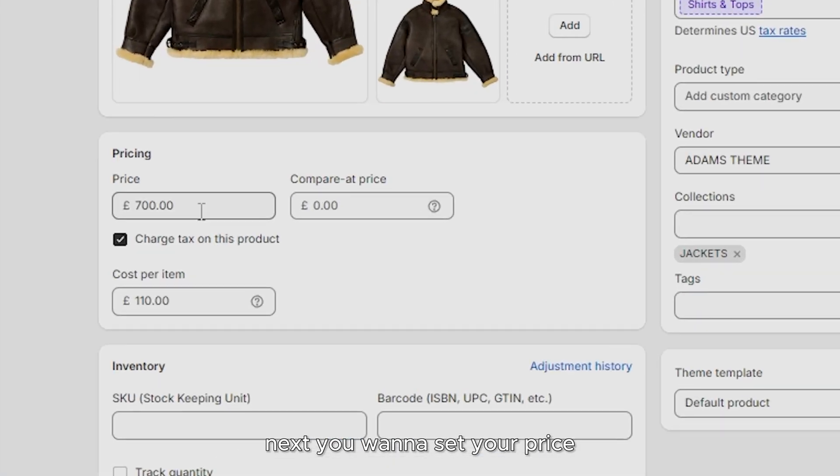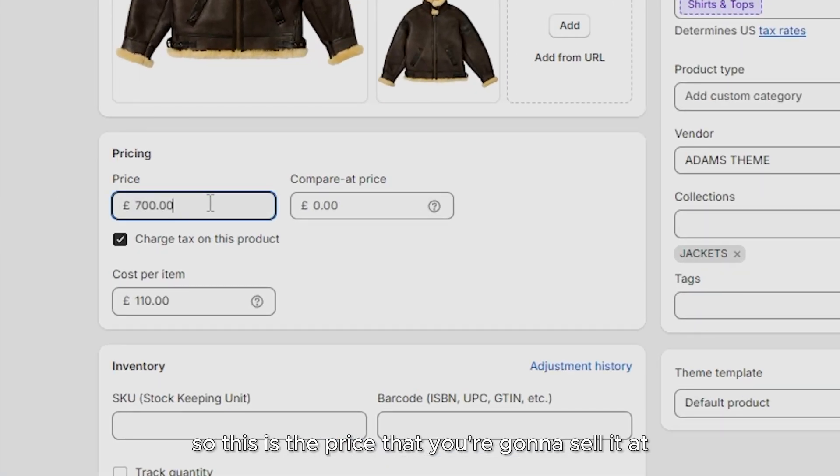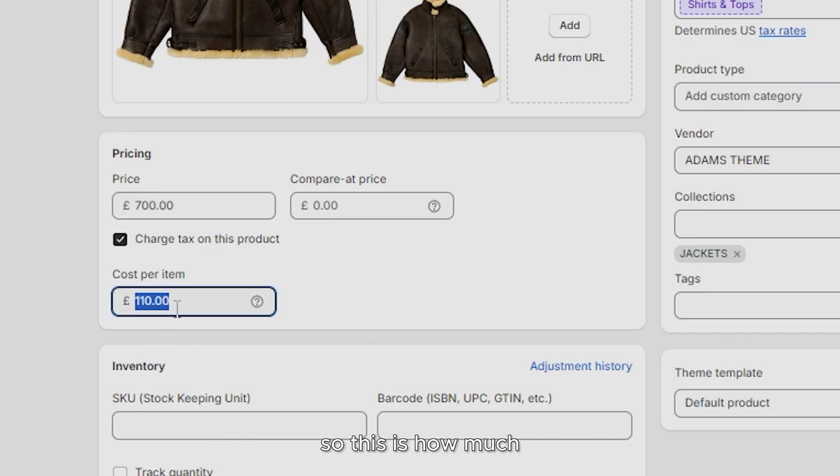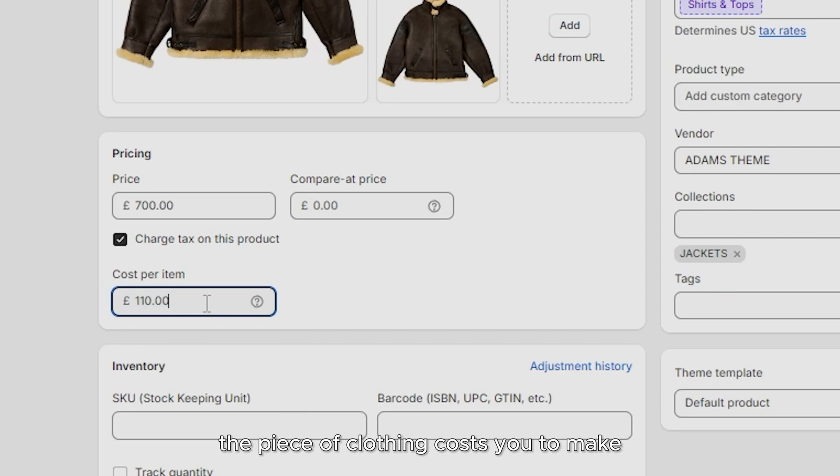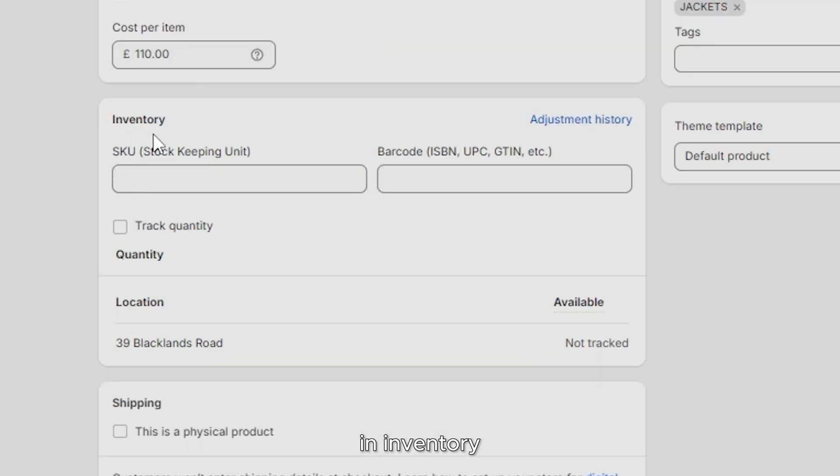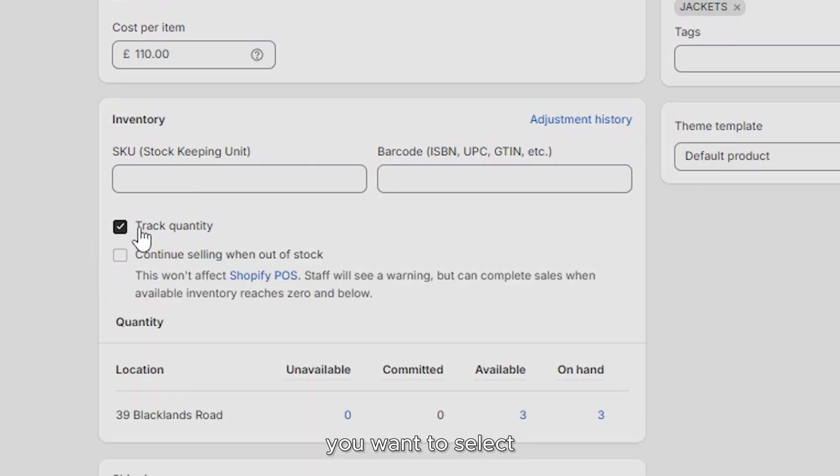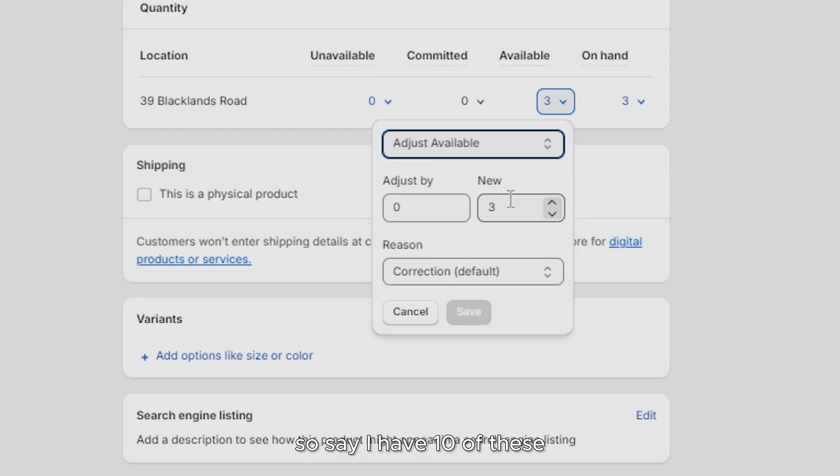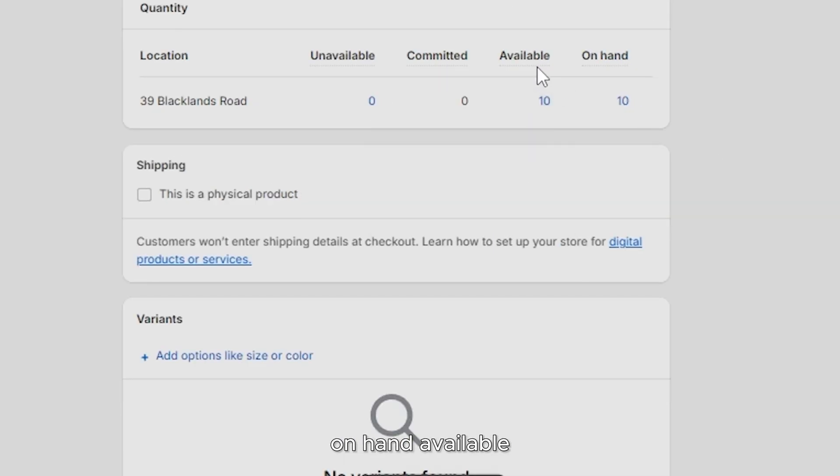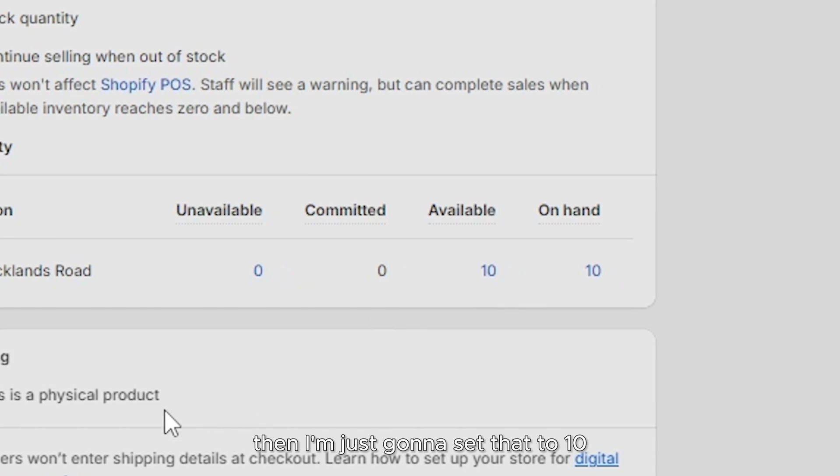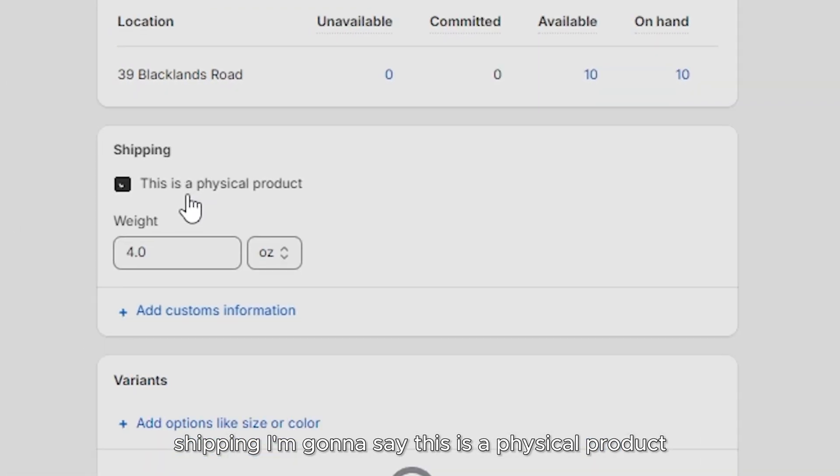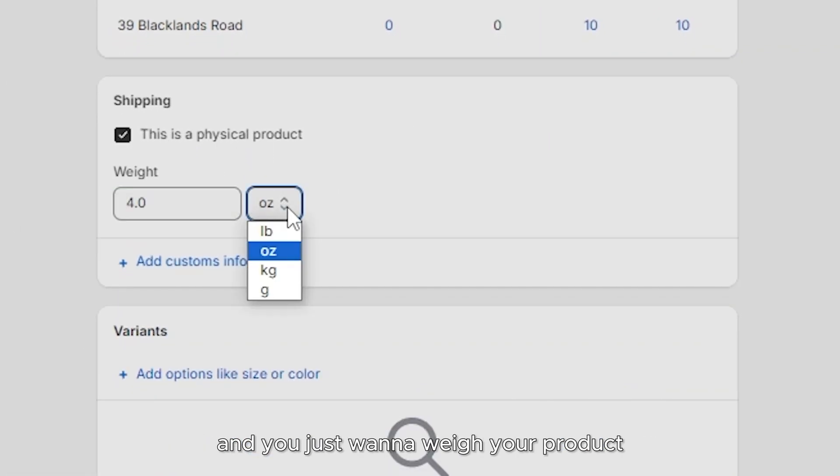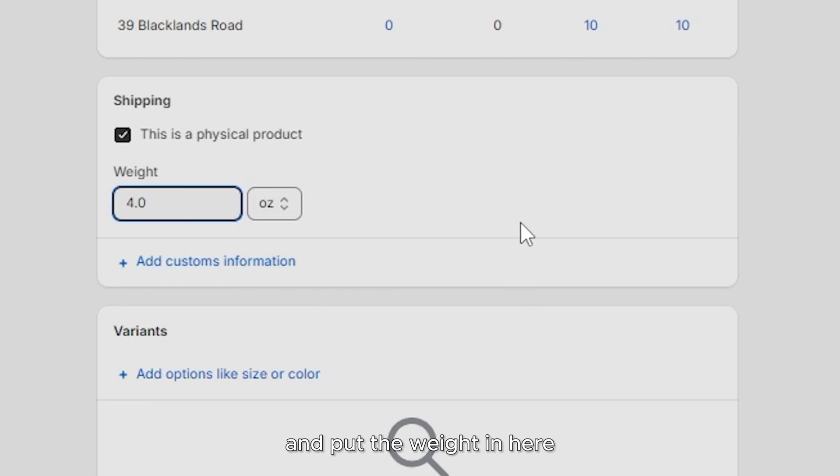Next, you want to set your price. So this is the price that you're going to sell it at. And then here you have your cost per item. So this is how much the piece of clothing costs you to make. And Shopify will figure out all of your profit margins. In inventory, you want to select track quantity and input how much stock you have of each item. So say I have 10 of these on hand available. Then I'm just going to set that to 10. Shipping, I'm going to say this is a physical product. And you just want to weigh your product and put the weight in here.